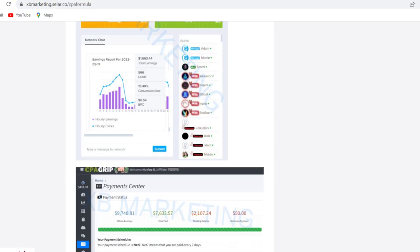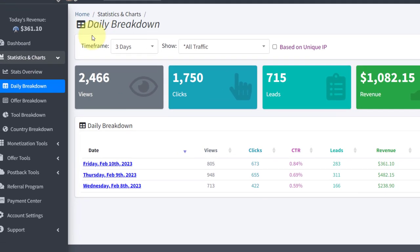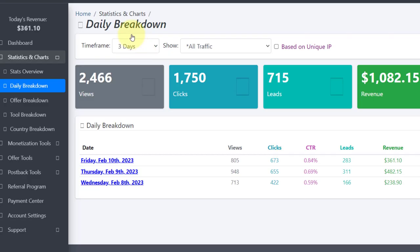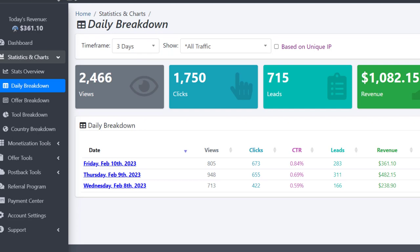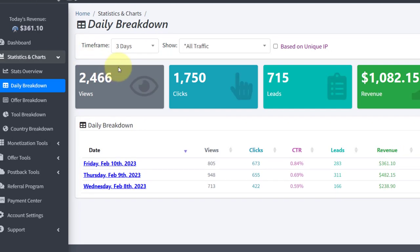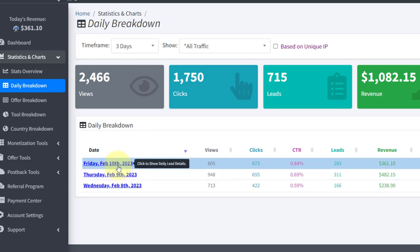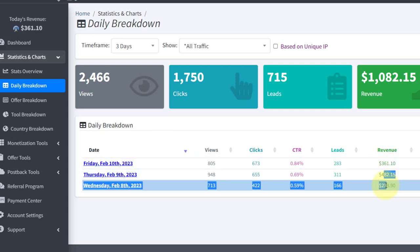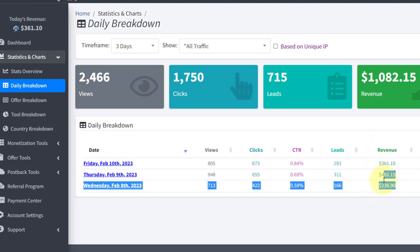The first thing you want to do is create a CPA account if you don't have one. This one right here is called cpagrip.com. As you can see, in just three days over $1,000 has been generated in this account. I'm going to refresh this page one more time for those who are doubting or think this is a screenshot. You can see the earnings right here on this page.